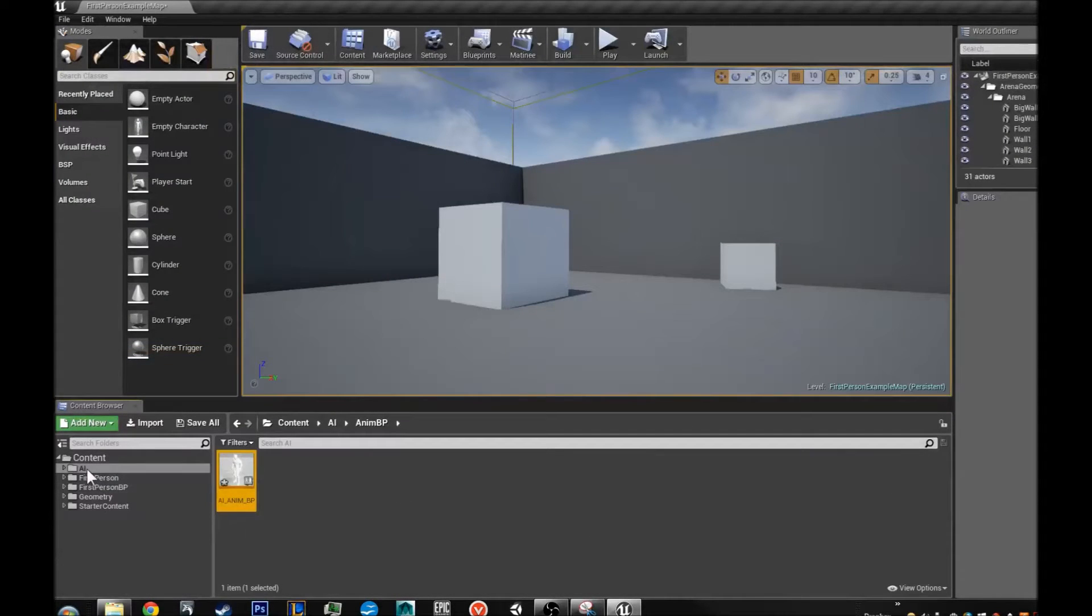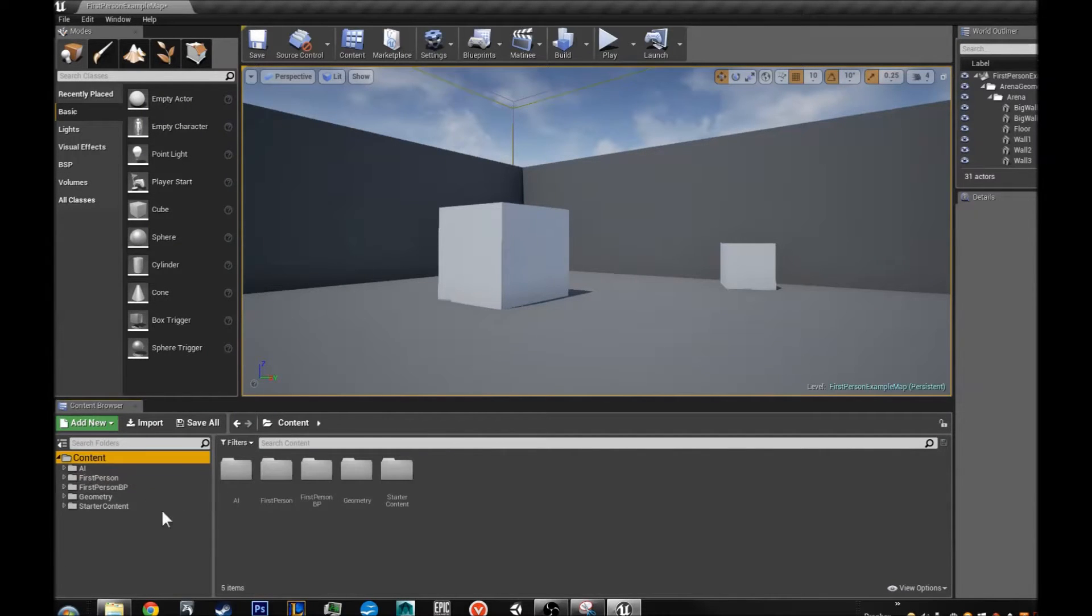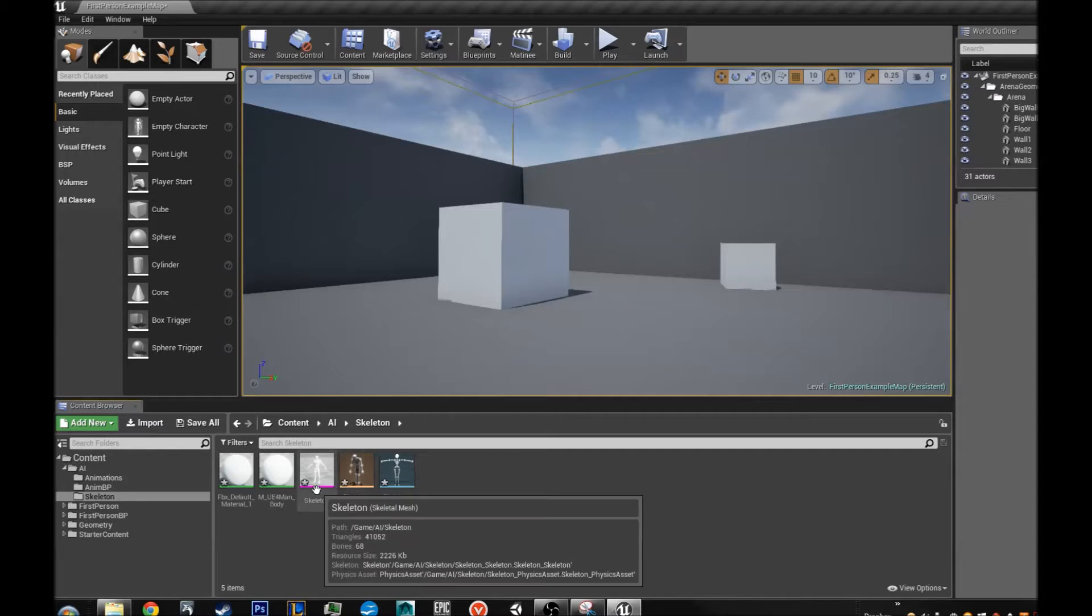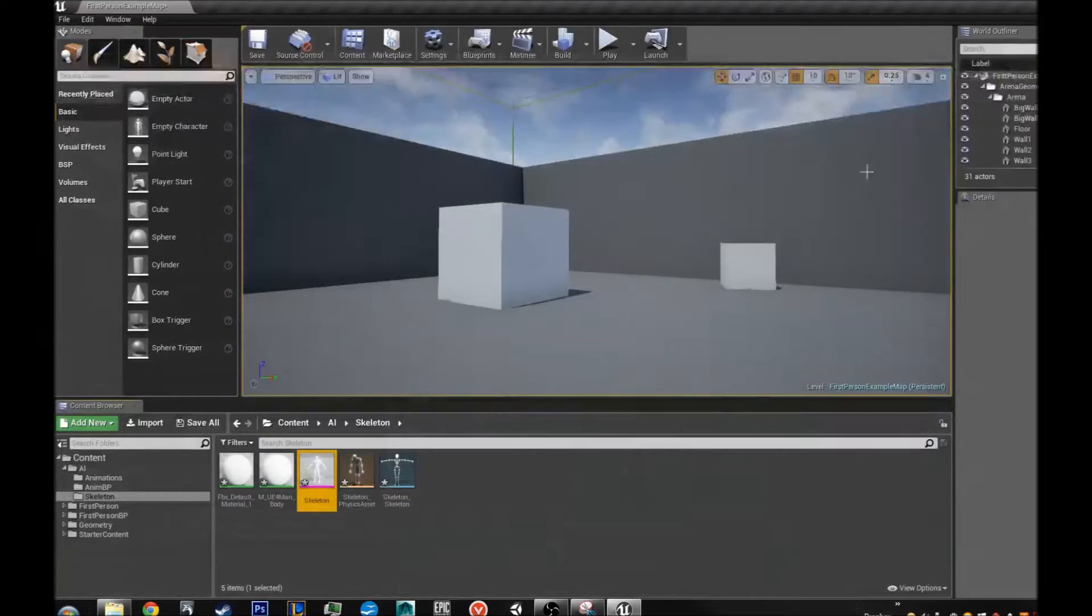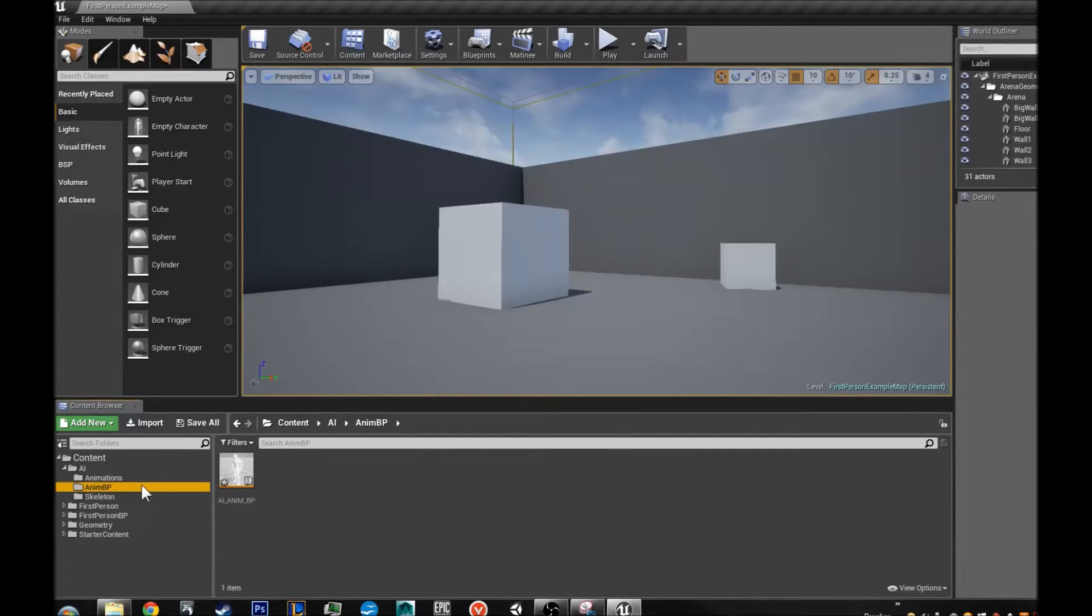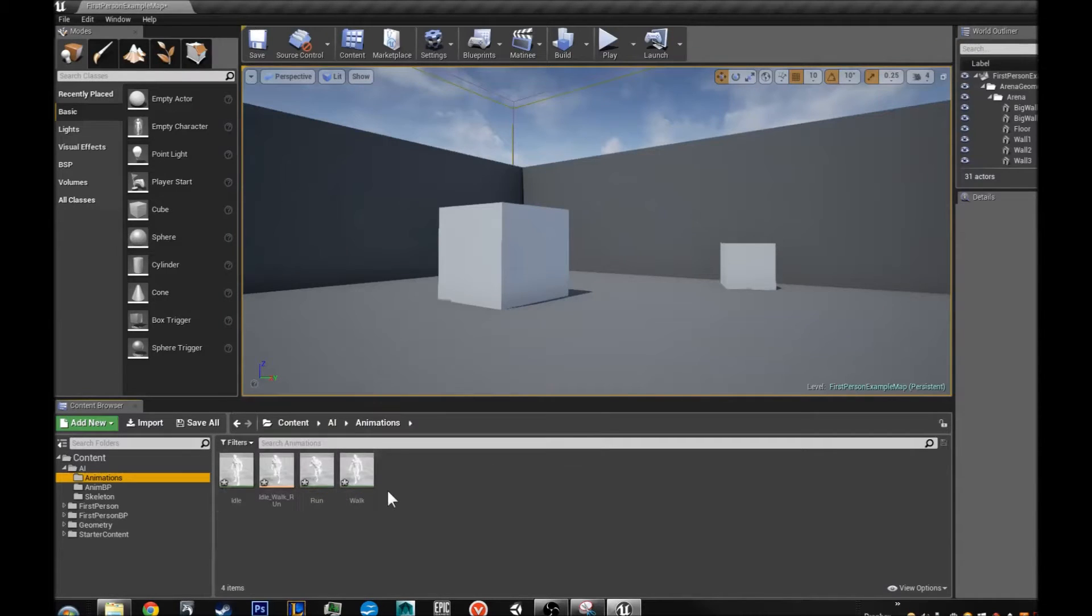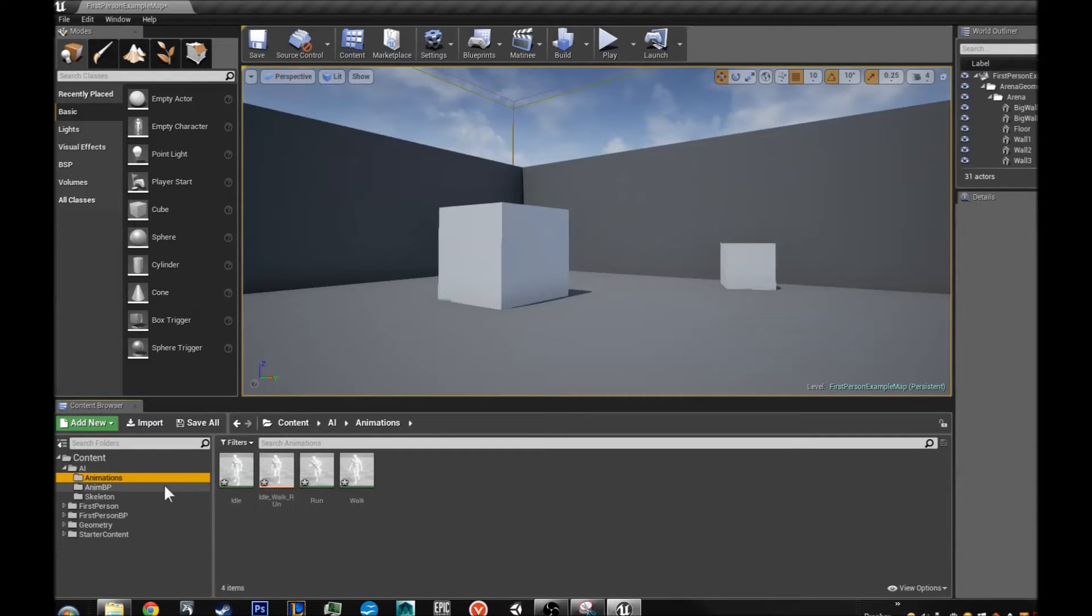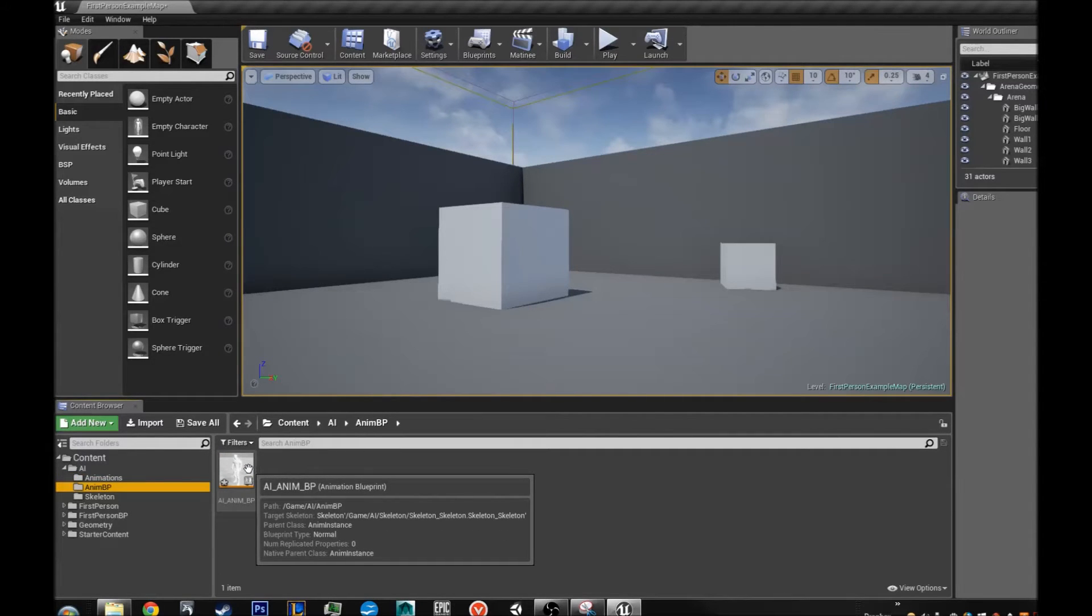What we did this tutorial, I mean this video. We made a folder called AI. We imported our skeleton which has now the base material. We imported three animations. Our idle walk and run. We made an idle walk run blend space 1D. And then we made an anim BP for our AI.